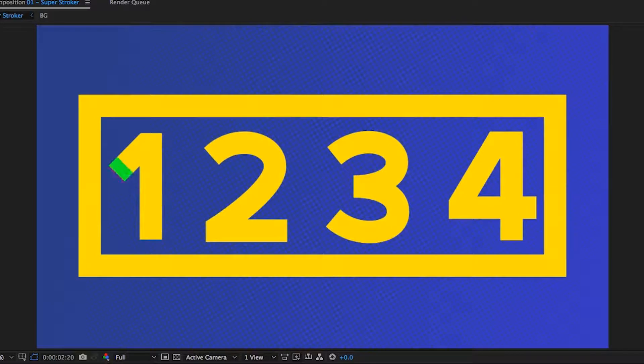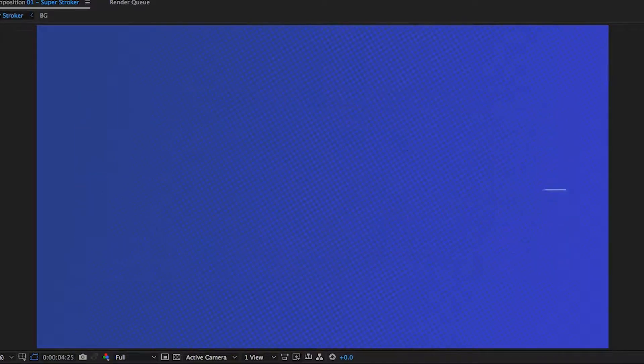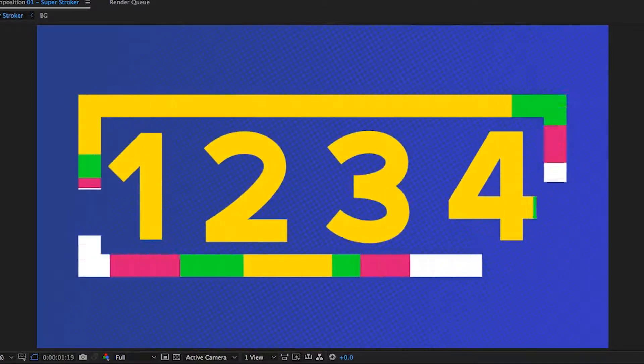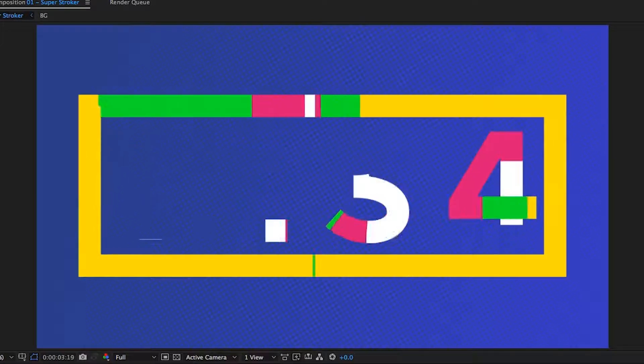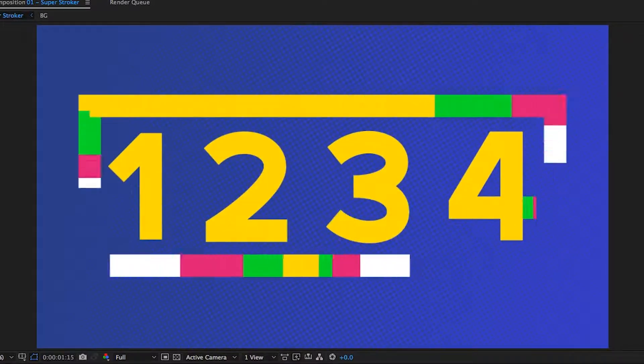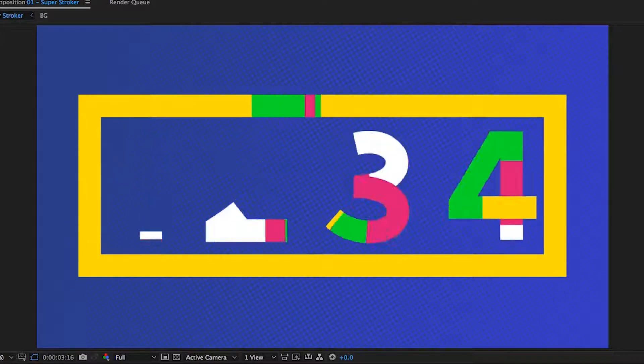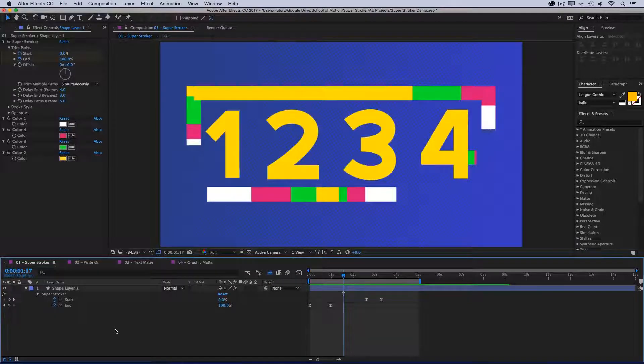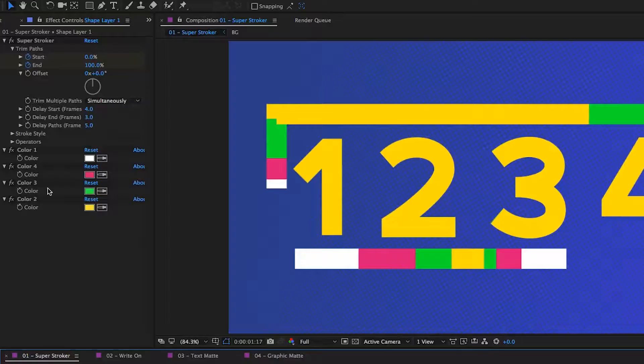Without Superstroker, this animation would take at least four layers, one for every color, times the number of paths, which is eight. So I would need thirty-two layers plus a whole lot more keyframes. And let's say you wanted to add another color. That would be really complex without Superstroker.